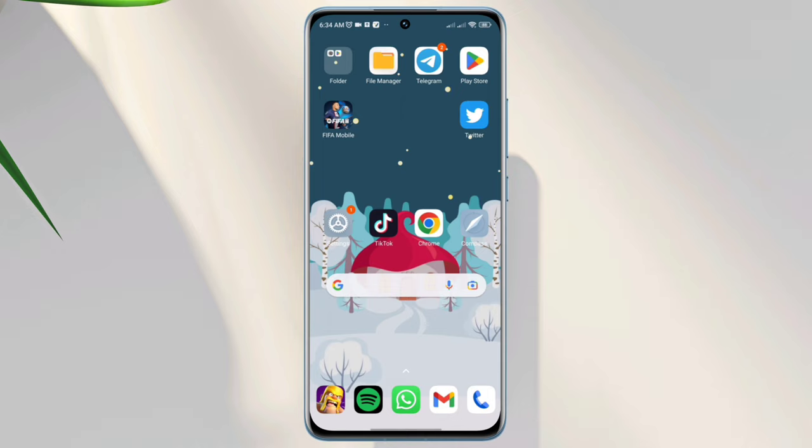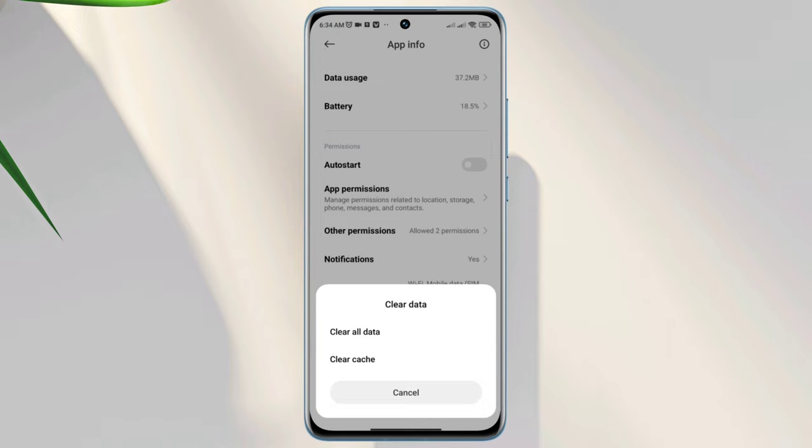First solution, remove software glitch. Tap and hold the app, tap app info, scroll down, tap clear data, tap clear all data. Quickly after that, follow solution two.